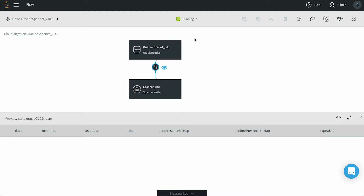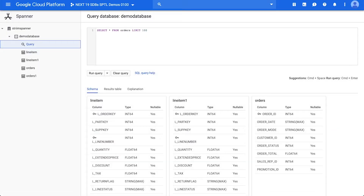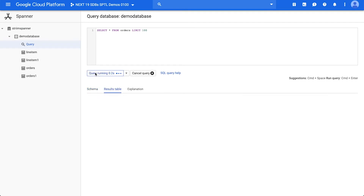Initially, there is no data flowing because we are not generating any new data in Oracle. You can see from the UI for Cloud Spanner that there is no data present in any of the target tables.